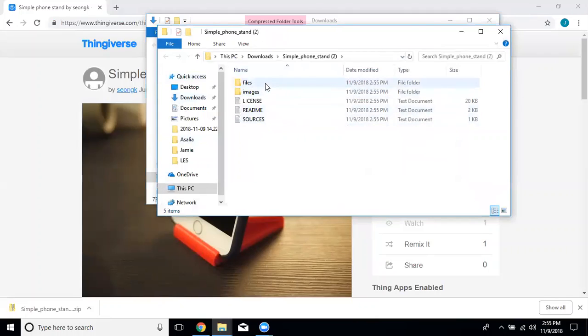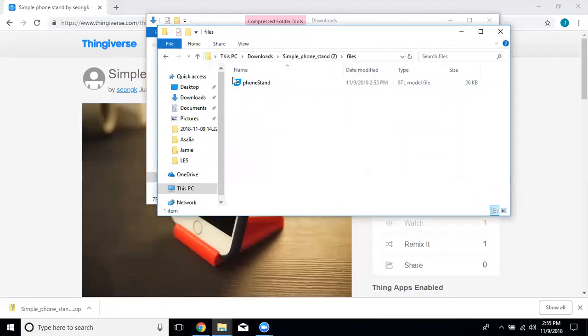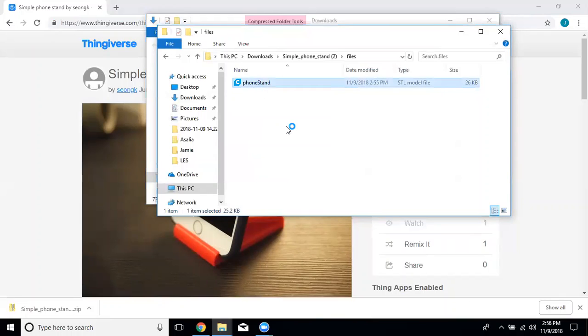What you want to do is click on files, and then in there it gives you this STL model file. On the computers in the makerspace that file will have a little blue C emblem next to it. Click on that and it'll open up the Cura software.